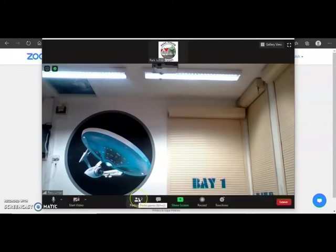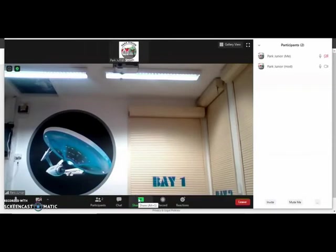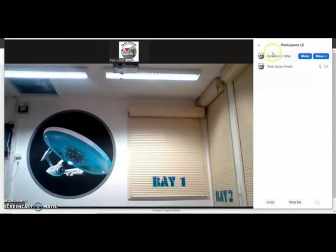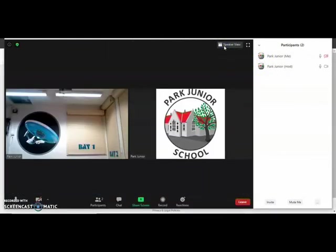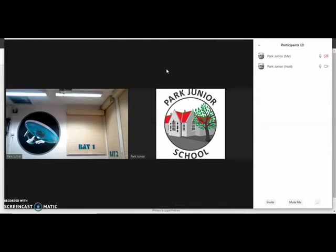You can see who else is in the meeting by clicking on participants. At the top here you've got gallery view. If you click on that you can see everybody at once.